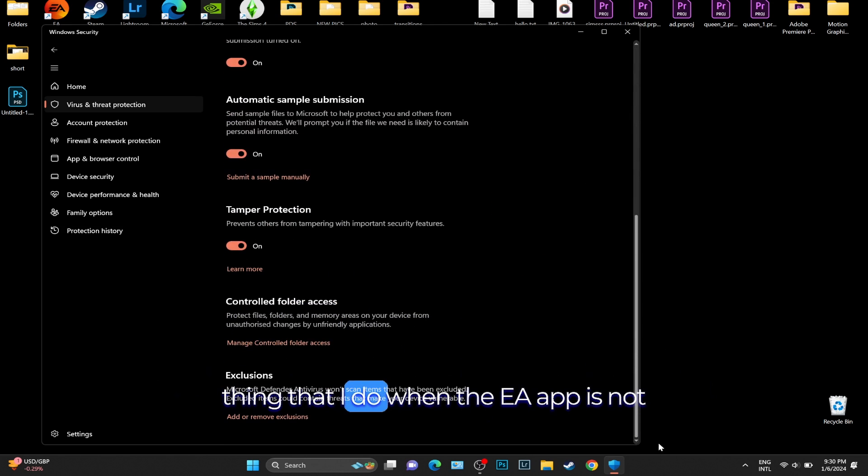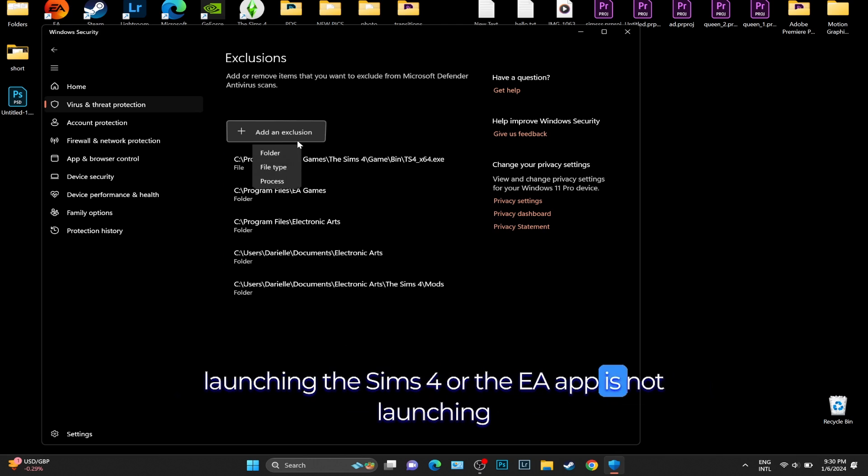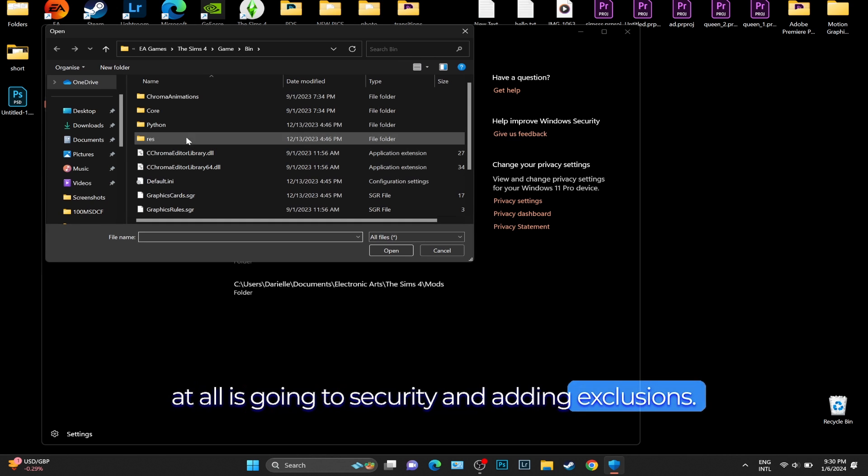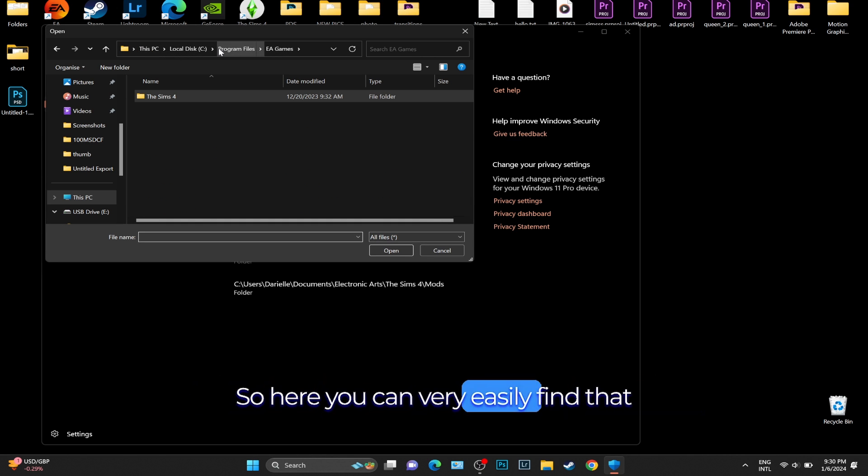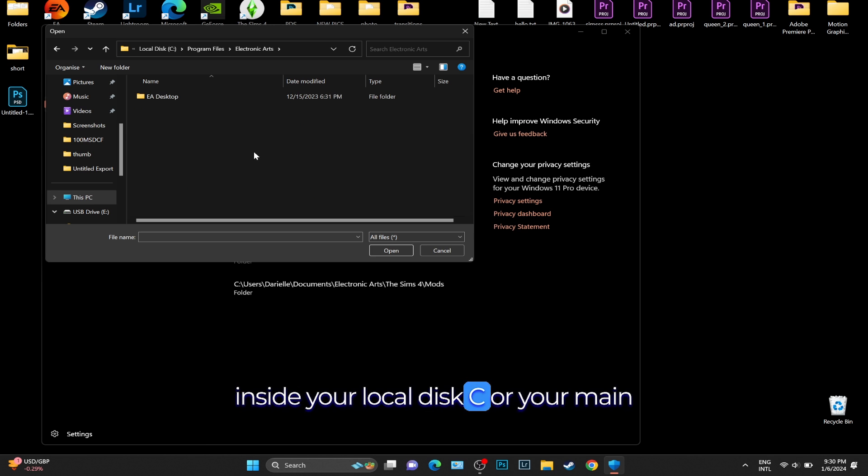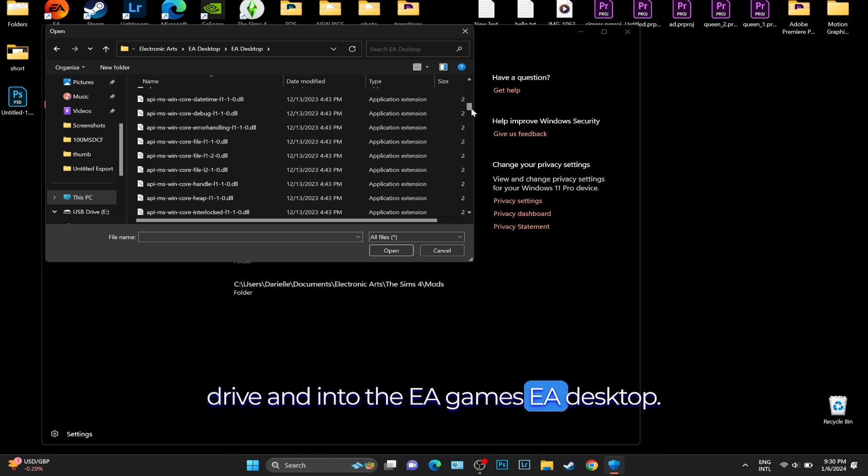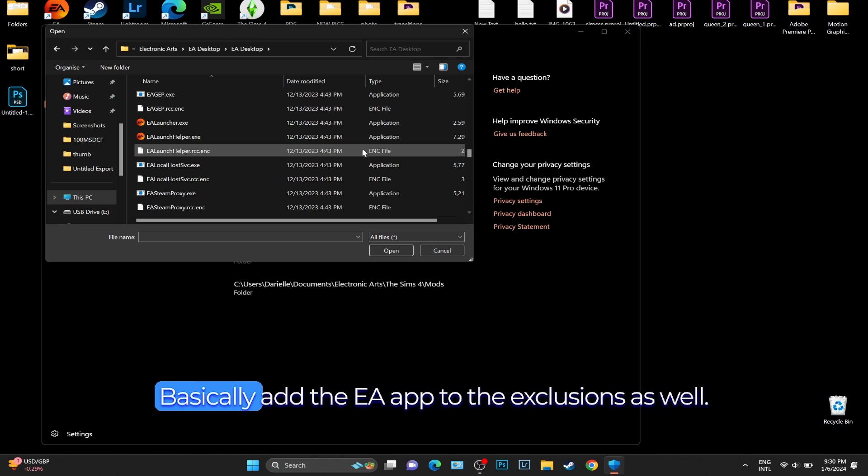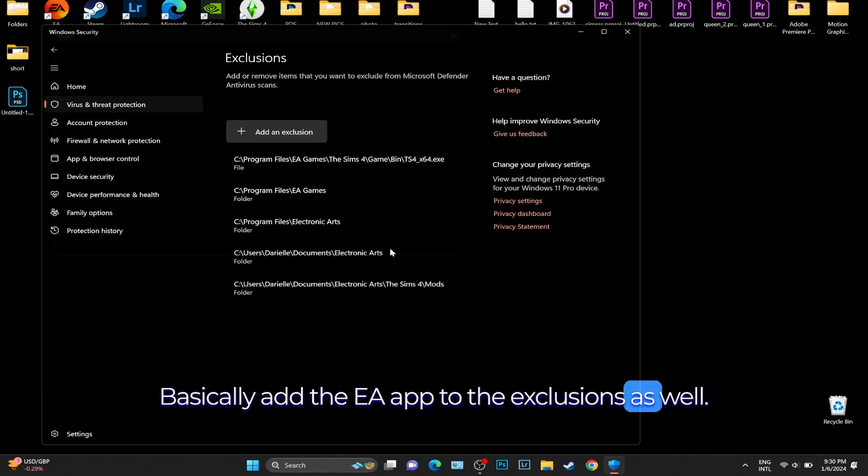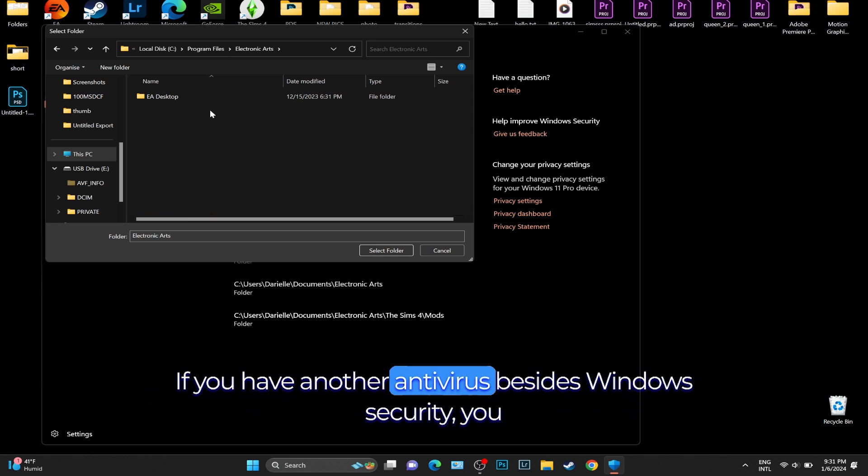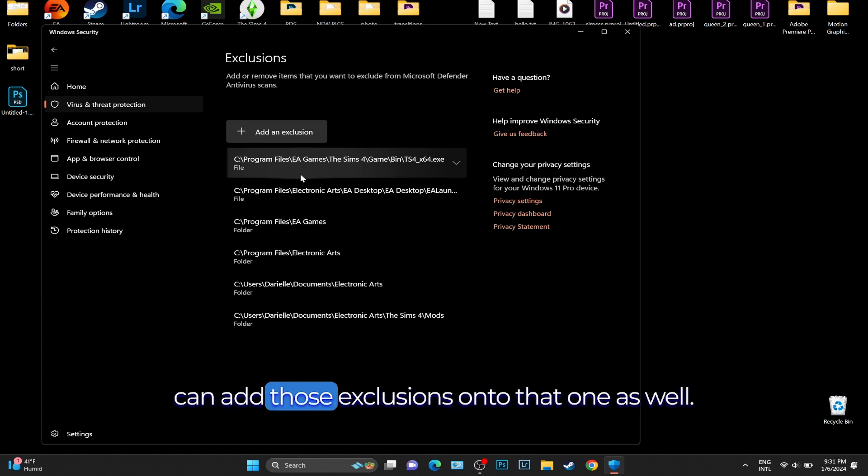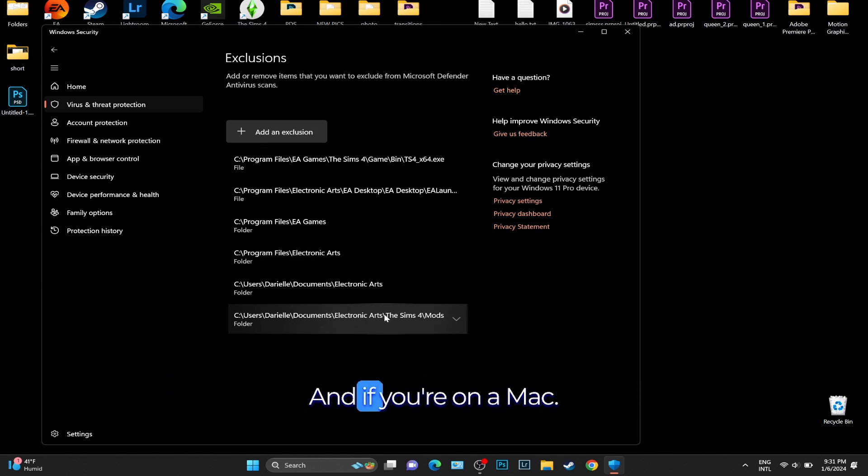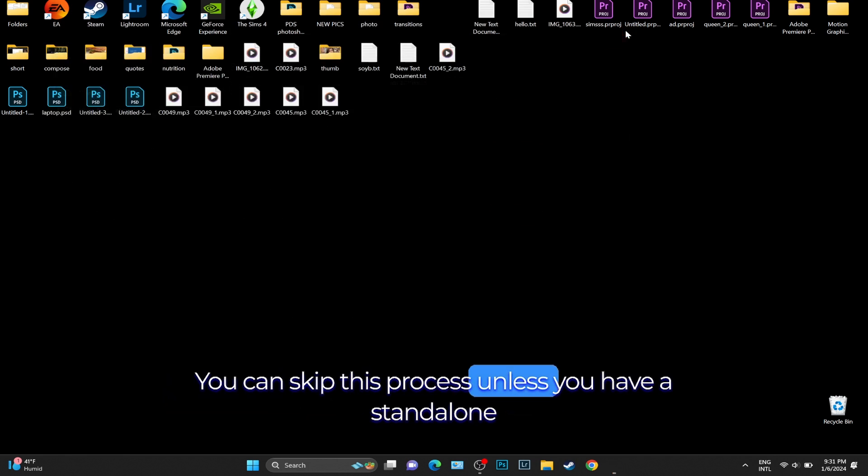Another thing I do when the EA app is not launching Sims 4, or the EA app is not launching at all, is going to Windows Security and adding exclusions. You can very easily find that inside your Local Disk C or your main drive, then EA Games, EA Desktop. Basically, add the EA app to the exclusions. If you have another antivirus besides Windows Security, you can add those exclusions to that one as well. If you're on Mac, you can skip this process unless you have a standalone antivirus such as McAfee or Norton.